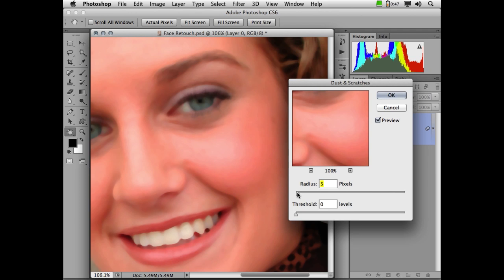Now you'll notice this obliterates my entire image. This is nothing more than Gaussian blur. Well, in dust and scratches, we have another feature called threshold. And I want you to think of threshold as a way of targeting where this filter is going to apply. We have in our histogram right up here, 256 steps of light and dark. All images have 256 steps of light and dark, with exception of bitmap mode.